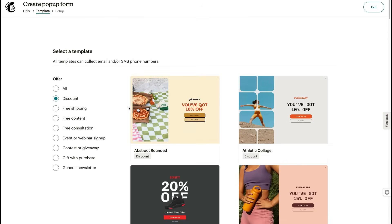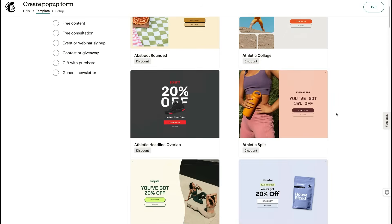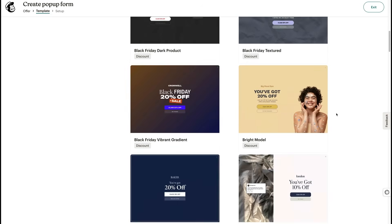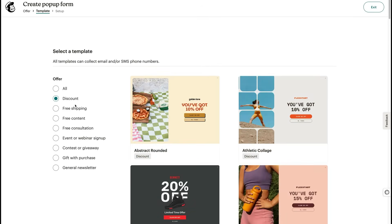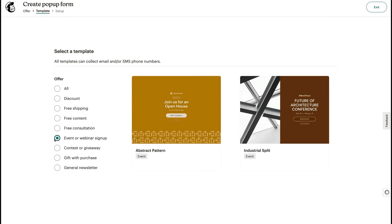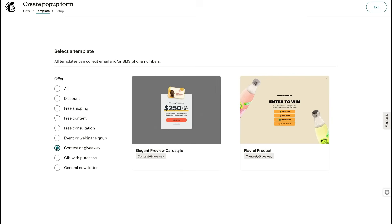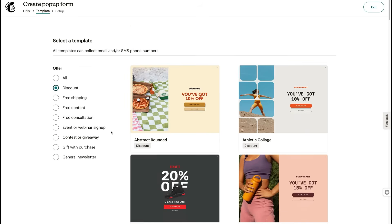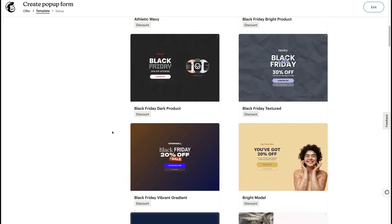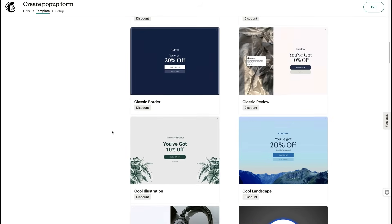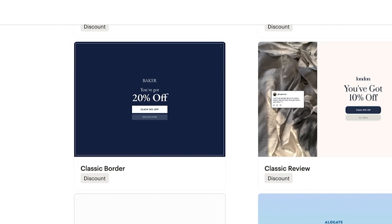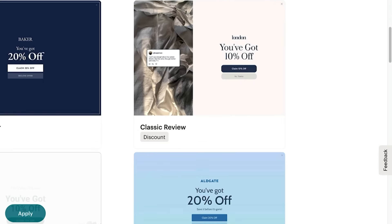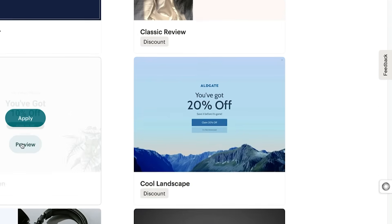After you decide what you want to offer, you'll go to our template library. Feel free to browse templates based on different offers. The current filter is for Discount, but you could click Event or Webinar Signup, or Contest or Giveaway — whatever you need. To get a better idea of what's in a template, click Preview. We suggest previewing a few templates to make sure you find the right design and incentive.